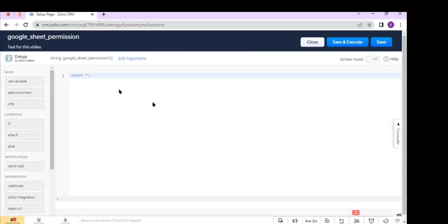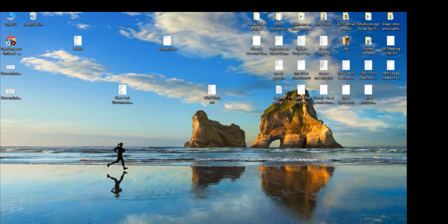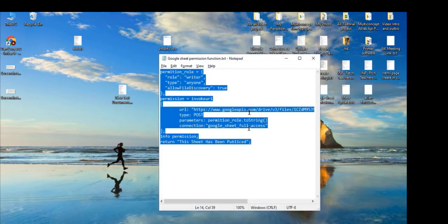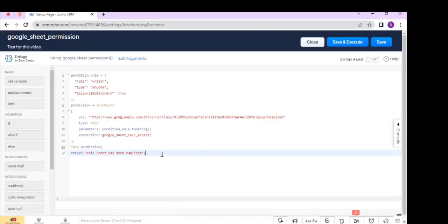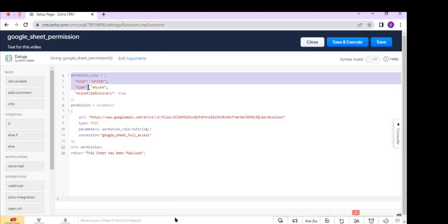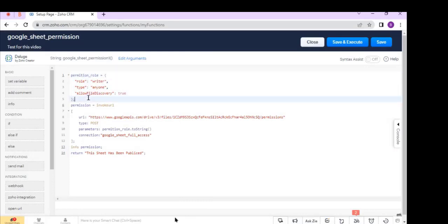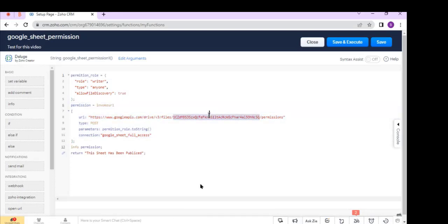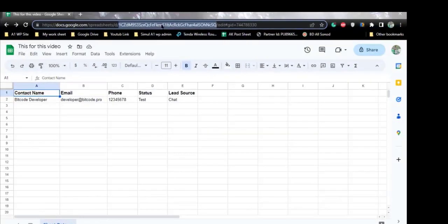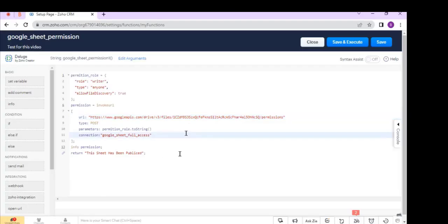Here you can write the function. I have already written a function so I just paste it here. As you can see, I have added a role and update the sheet, and this is the sheet ID. I have already created a sheet — this is my sheet and this is my sheet ID. Now click Save.